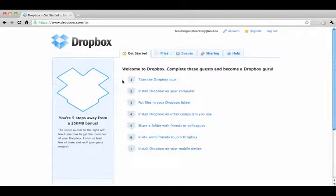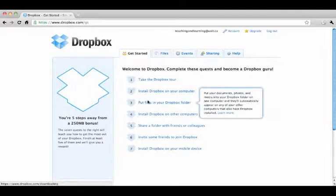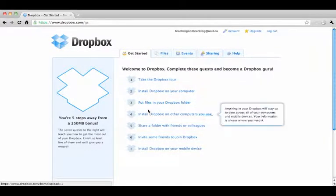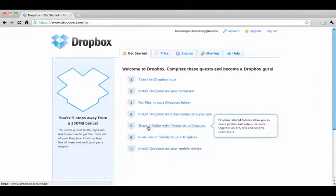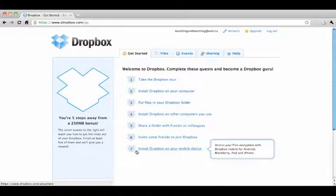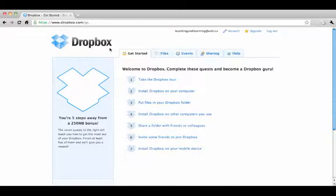Now you can easily take the Dropbox tour, install Dropbox on your computer, put files in your Dropbox folder, install Dropbox on other computers you use, share a folder with friends or colleagues, invite some friends to join Dropbox, or install Dropbox on your mobile device. Do as many of these as you can to get the most out of your Dropbox.